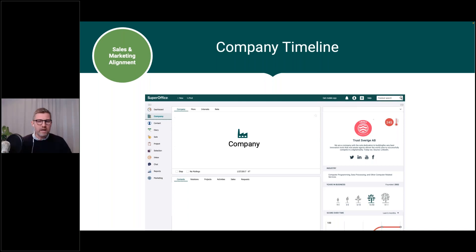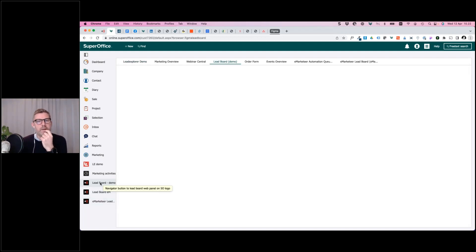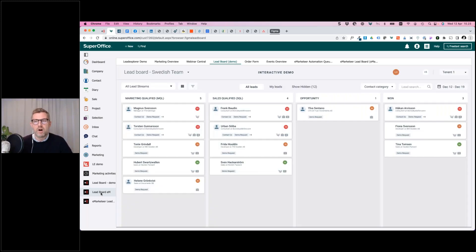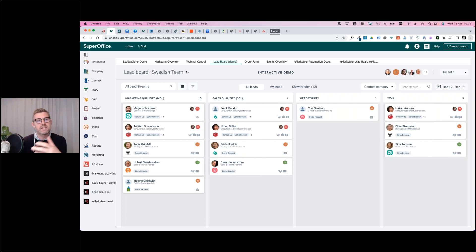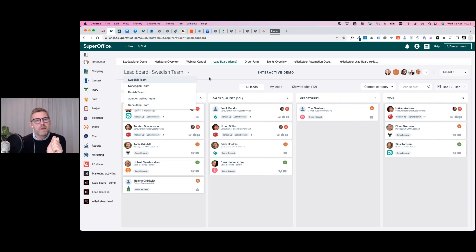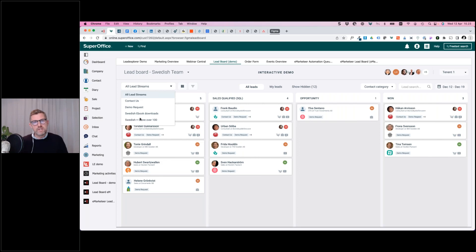Let's dive into SuperOffice and see what the lead board looks like. I'm in SuperOffice working with the CRM as normal, but I get a new navigator button called 'Lead Board.' From there the lead board opens depending on who I am and what I have access to. In this case I'm a member of the Swedish team — I can see my teammates and the leads relevant for me. If I'm a member of several sales teams I can click the team view to see another lead board. I can see all the different lead streams: demo requests, ebook downloads, or Swedish leads with a score over 100.